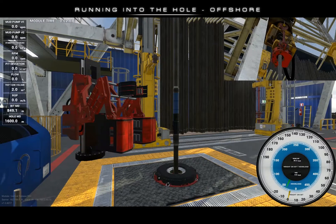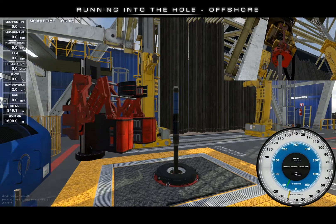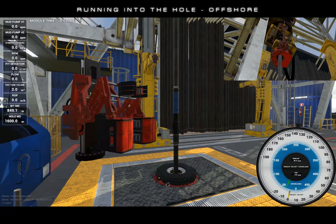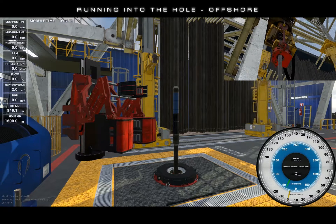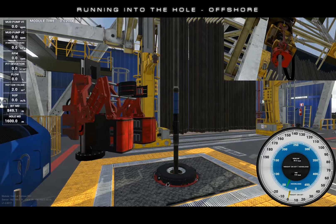Welcome to the tutorial video for running in the hole on Endeavour Technologies offshore rig. Here's the situation: we are currently running in the hole with a new bit and mud motor and are performing our halfway flow check.